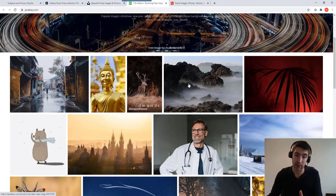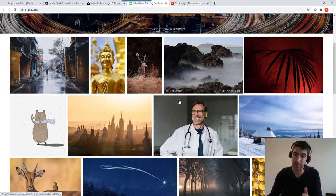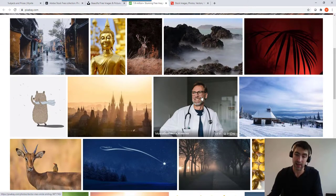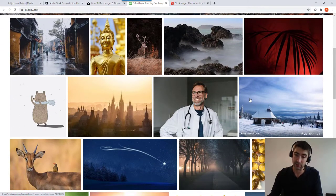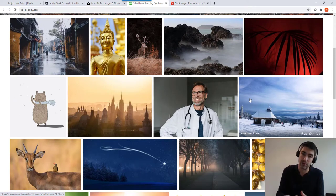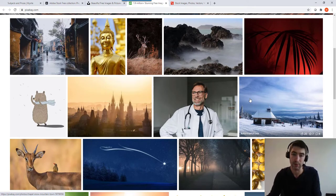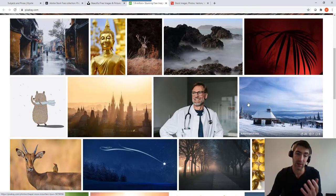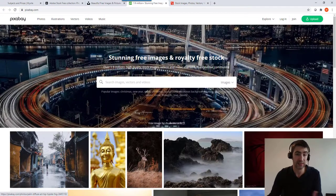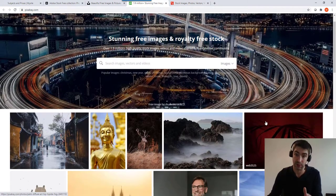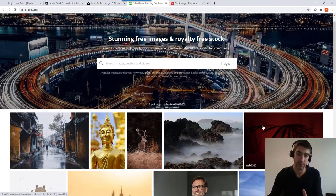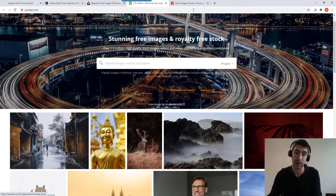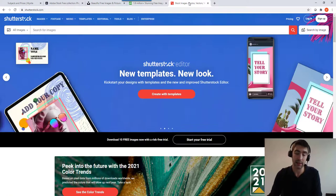You might find that sometimes with stock images they look like stock images if that makes sense, and it can look a little bit impersonal on a website, sort of like a placeholder image that you'd find on a default template. So it's something to consider, but if you're going to use free images there's some really high quality ones here.